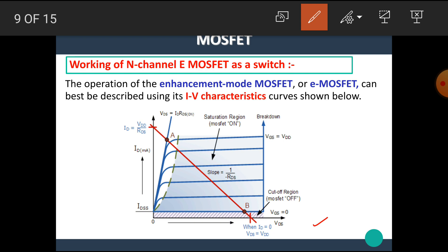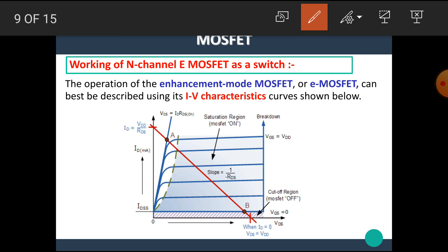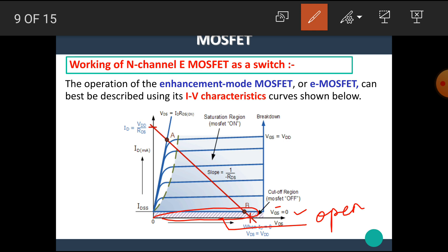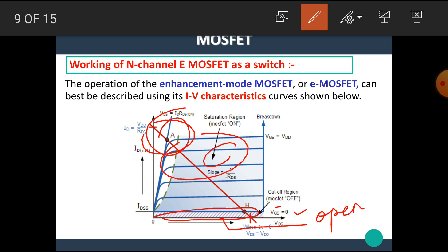The characteristics of the MOSFET are shown here. The operation of the Enhancement MOSFET can be best described using its IV characteristics curve. In this characteristics curve, there are three regions. Below VGS equal to 0, we get the cut-off region where the MOSFET works as an open switch. In the saturation region, the MOSFET works as a closed switch.